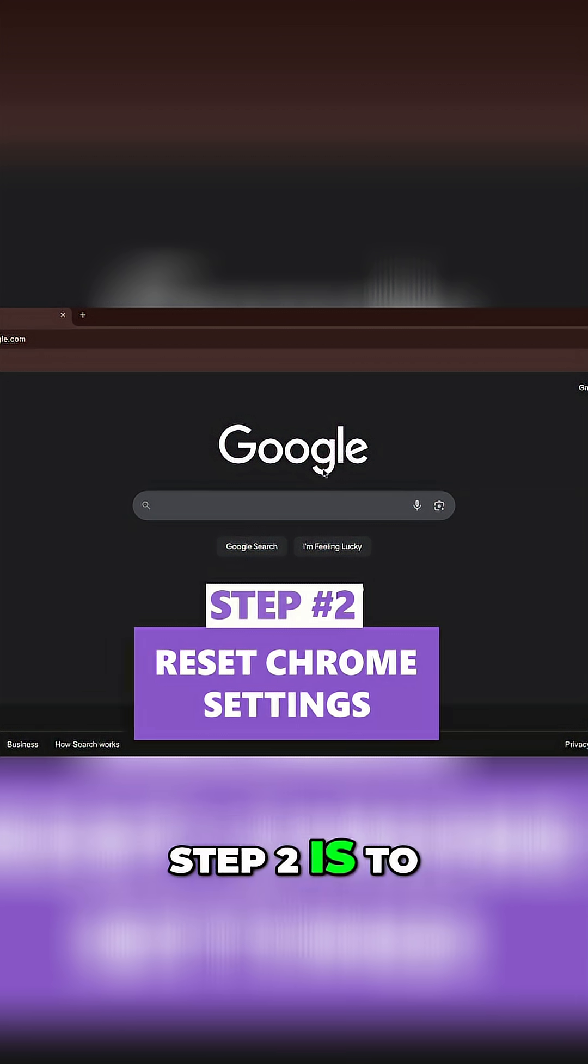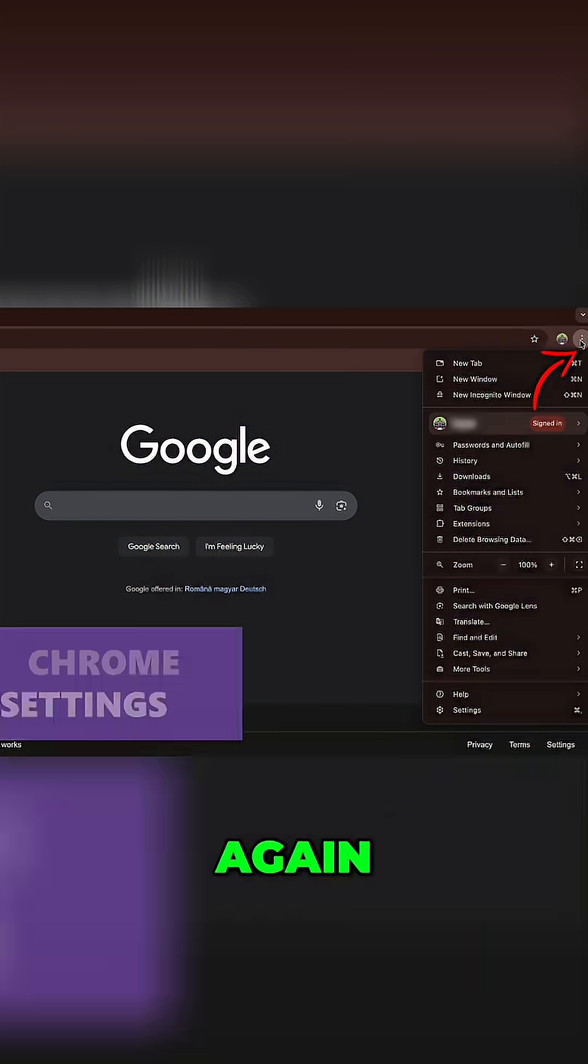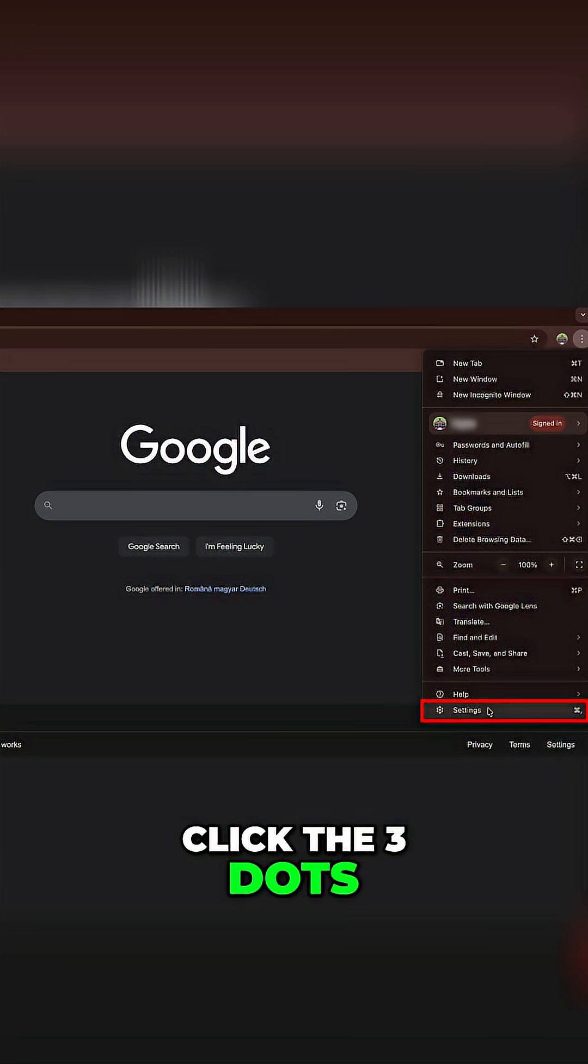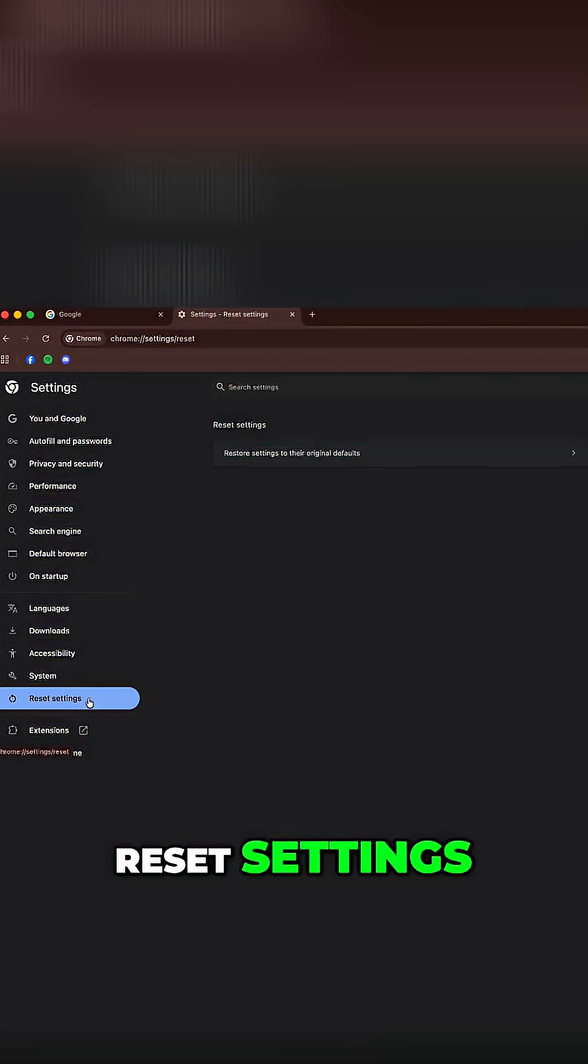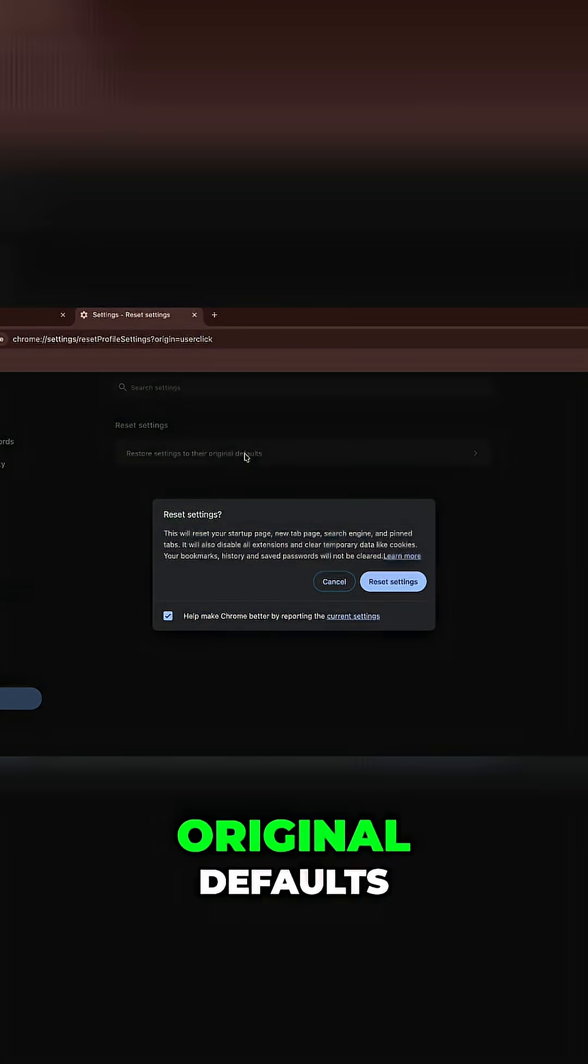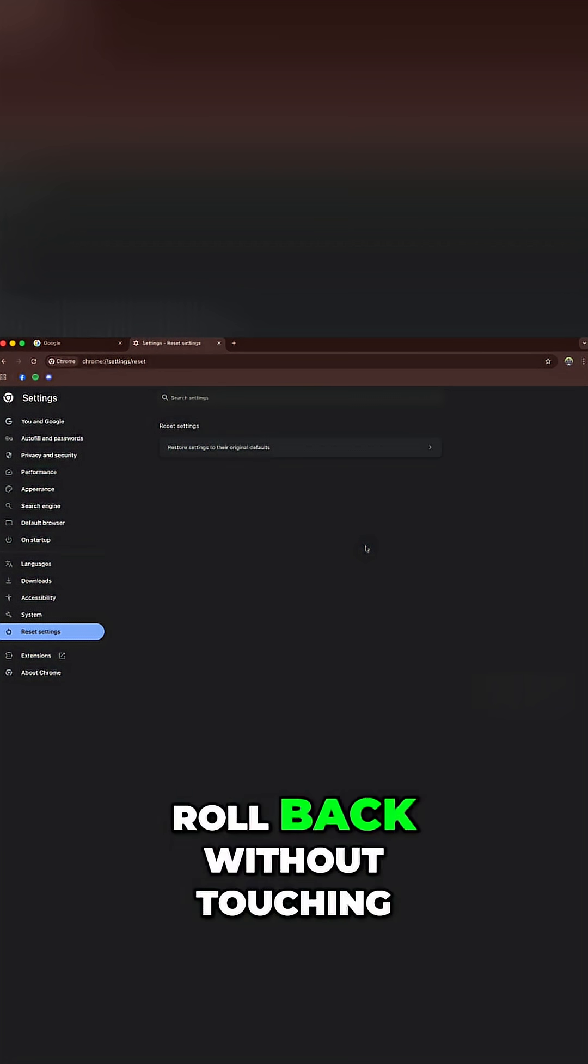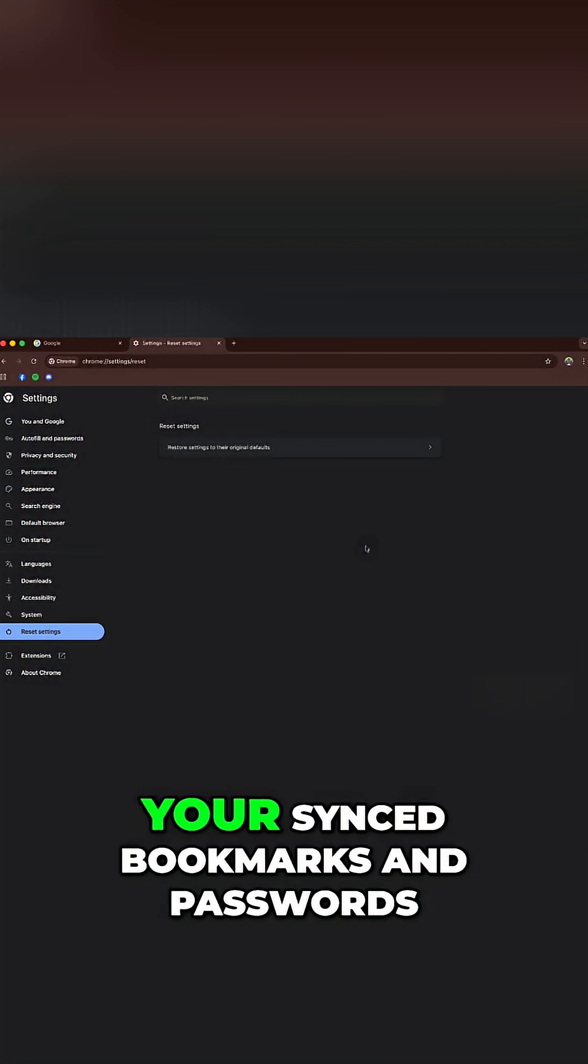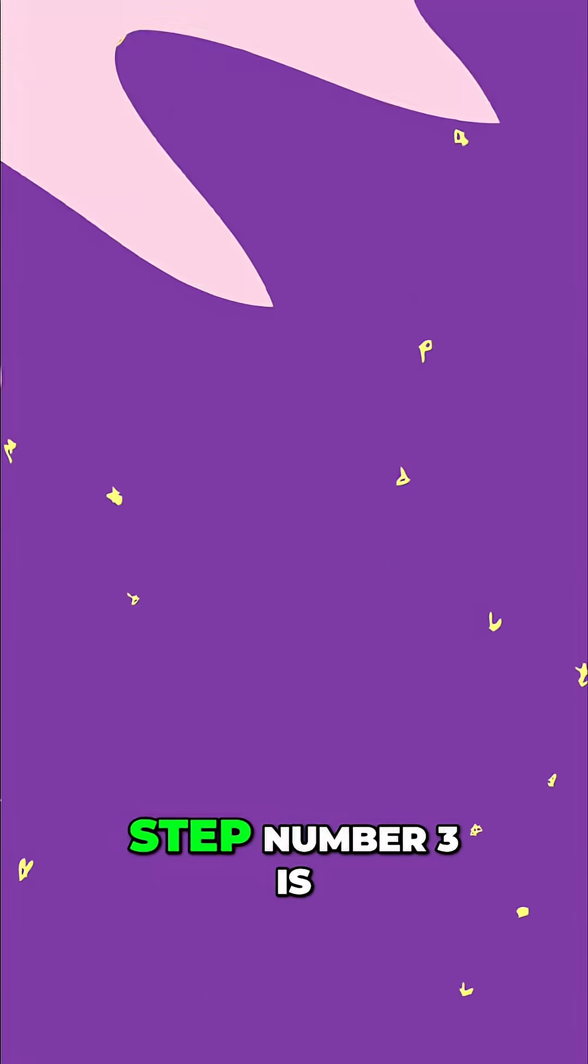Step two is to reset your Chrome settings. Again, click the three dots, settings, reset settings, restore settings to their original defaults. Confirm and Chrome will roll back without touching your synced bookmarks and passwords.